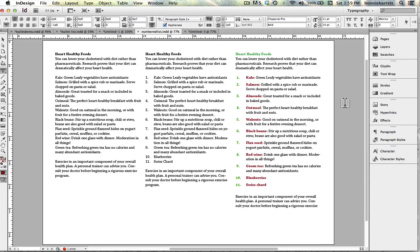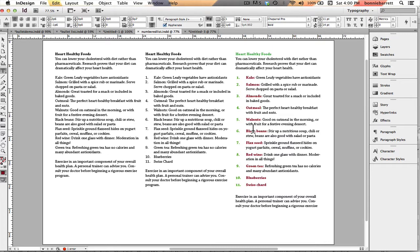Hello, this is Professor BRB, and today we're going to take a look at creating numbered lists in Adobe InDesign. We're going to take this plain list over here and transform it into this numbered list. So let's get started.